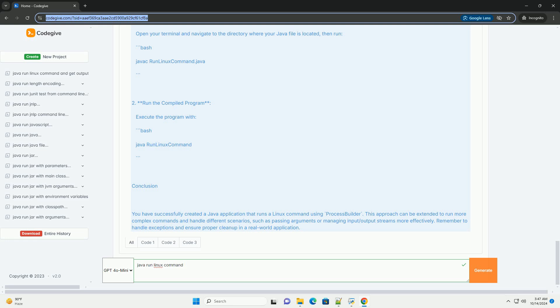5. Redirecting error stream - By redirecting the error stream to the standard output, you can capture any error messages that the command might produce. 6. Starting the process - The start method is called to execute the command.